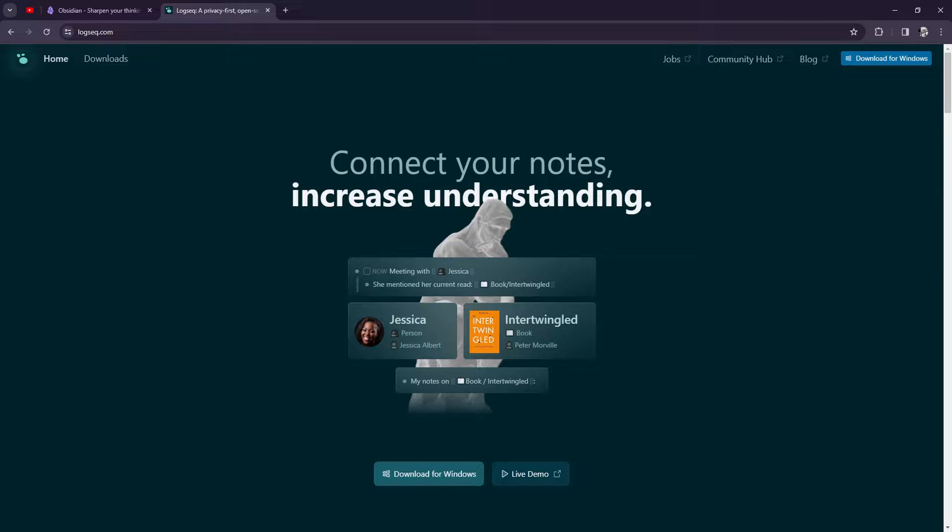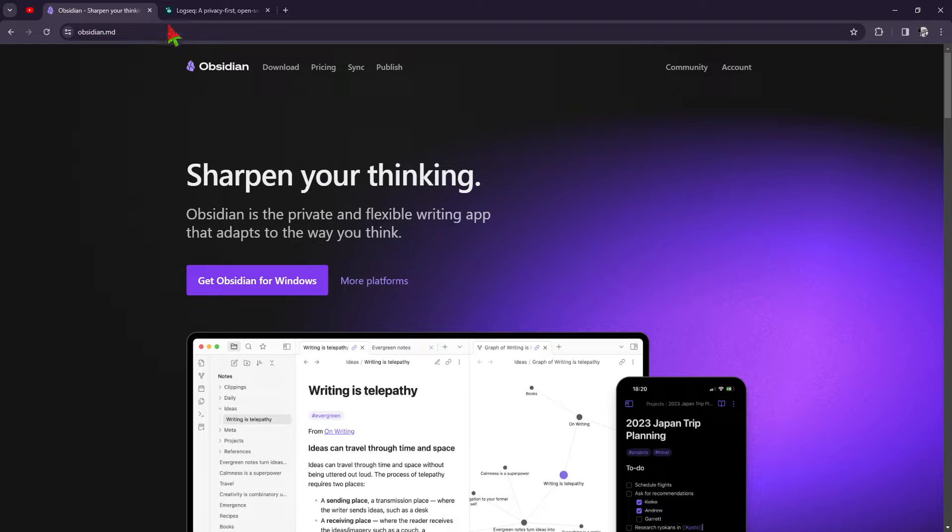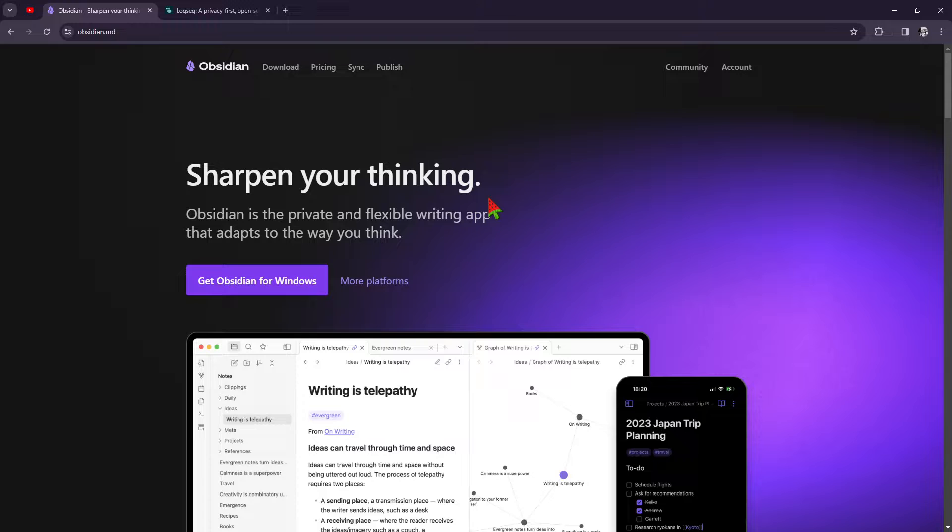First, let's go with Obsidian. Obsidian is a powerful and customizable note-taking app known for its robust features and sleek design.